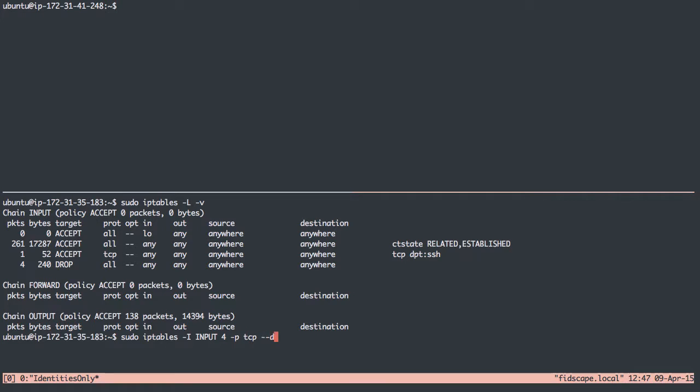If the destination port is MySQL 3306, and then I'm going to say if the source is this server's IP address specifically on that local host network, 172.31.41.248. So I only want to allow inbound connections from the server, and even if it's from the server, I want it specifically to be happening on this private network that we have set up between them.